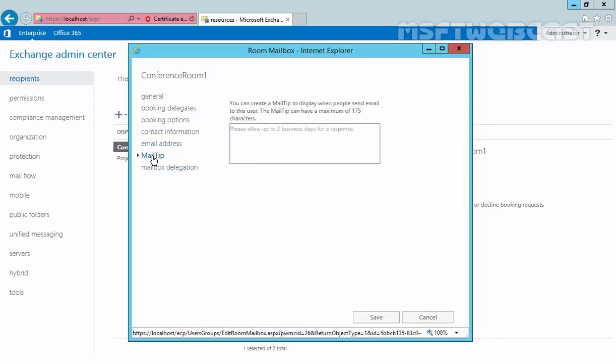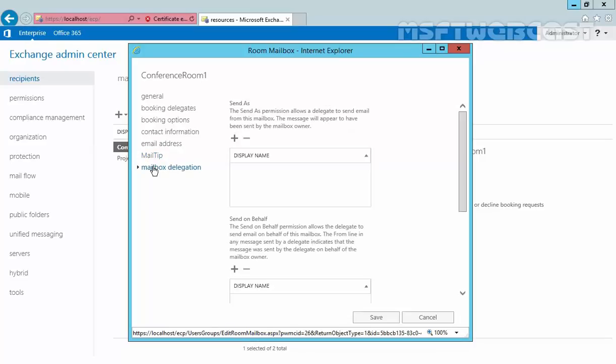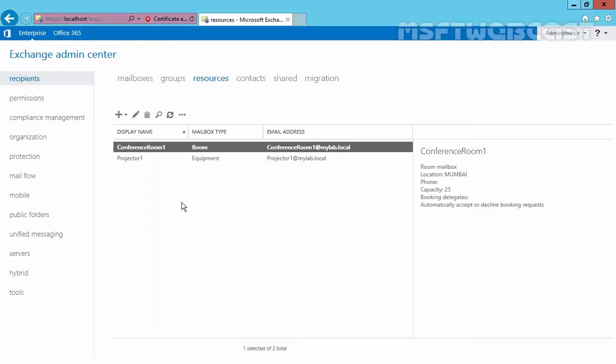Click on MailTip. Using MailTip options, we can add any alert message which displays when a user adds this room under To, CC, or BCC. And the last one is Mailbox Delegation. Using Mailbox Delegation options, we can provide Send As, Send on Behalf, and Full Permission to a user to send email from this mailbox, the same as giving permission on a normal mailbox. And we are not going to specify any mailbox delegation right now. Just click on Save and it's okay.